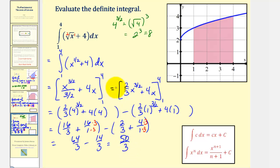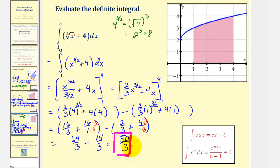So fifty-thirds is the value of our definite integral, which, because the integrand is non-negative on this closed interval, is also the area of the shaded region. I hope you found this helpful.